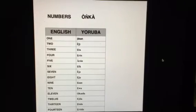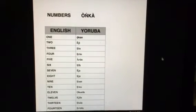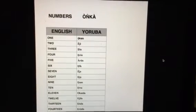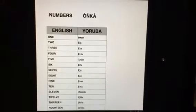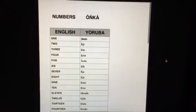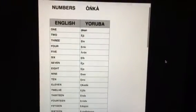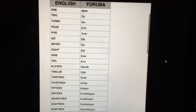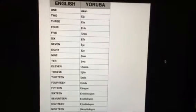11. Okanla. 12. Eji la. 13. Eta la. 14. Eri la. 15. Edo gun.